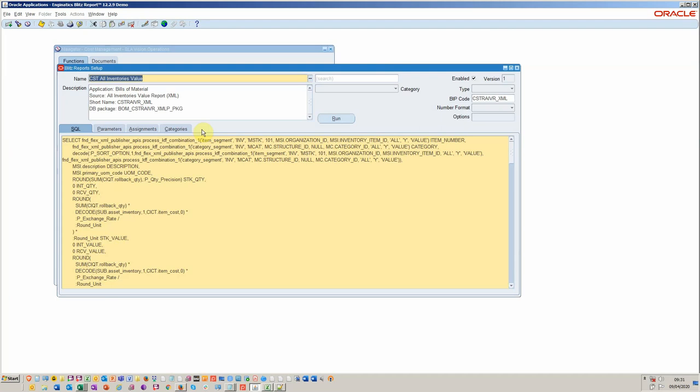Four, we've added a parameter and then five we've done some version control and we then shared it between different environments and that's all done within well less than 10 minutes. So you can see the speed at which you can develop these reports or make changes.